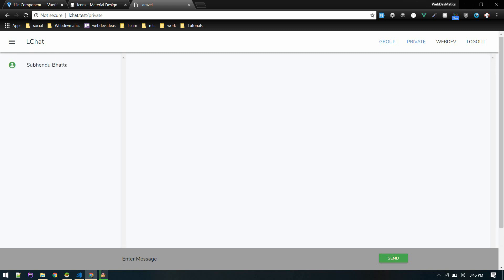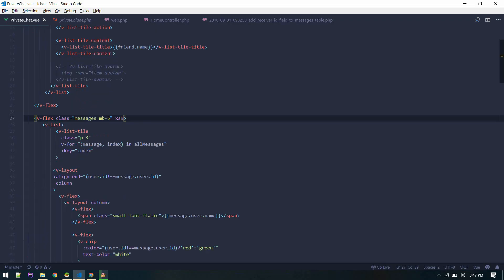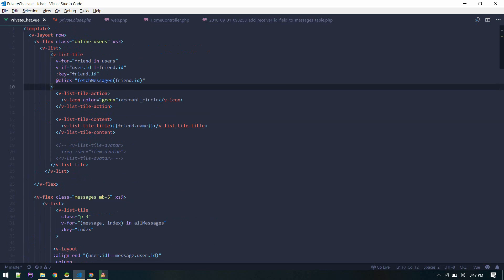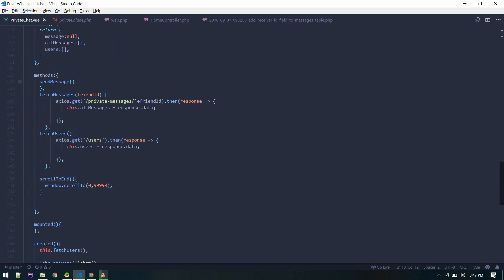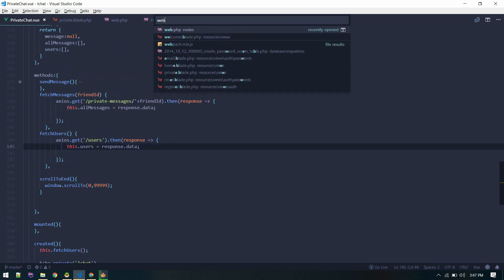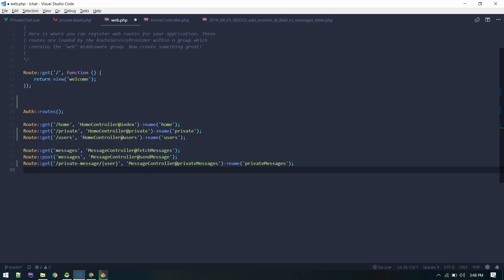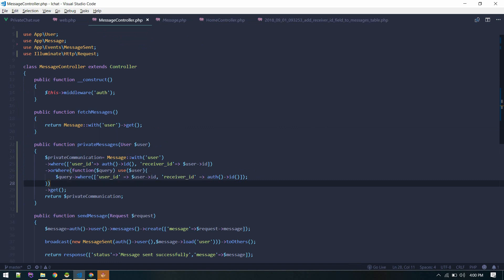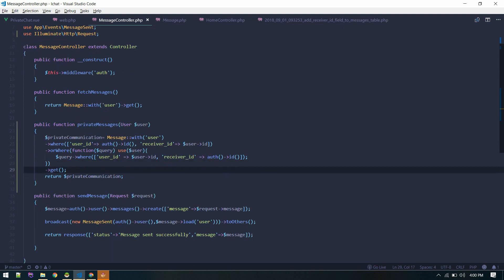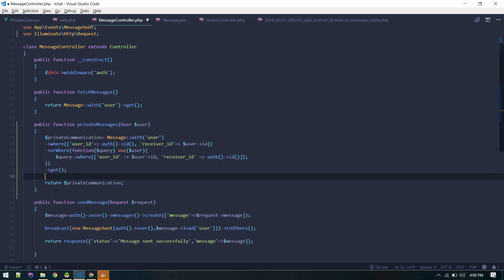Let's see if we broke anything. We can see our friend only, not ourselves, and we don't see any messages. On click of a user we pass the friend ID and fetch all messages. Before that we need to create the route. We created the route 'private-message' and named the method 'private messages'. Let's go to the message controller and create this method.